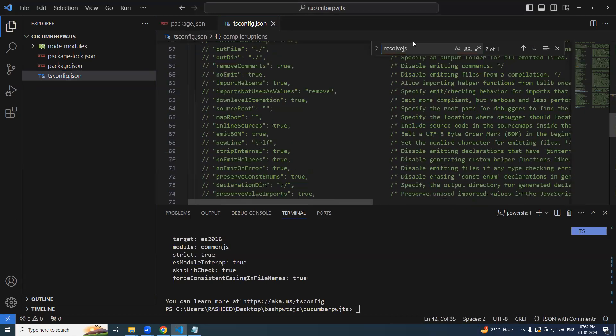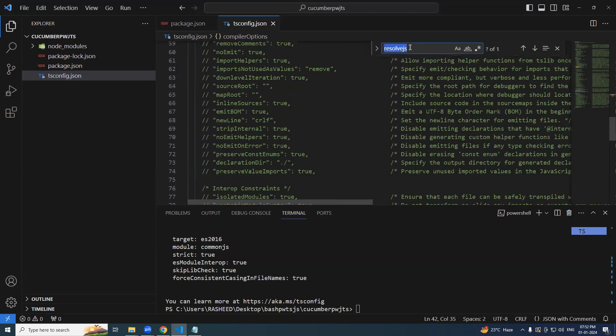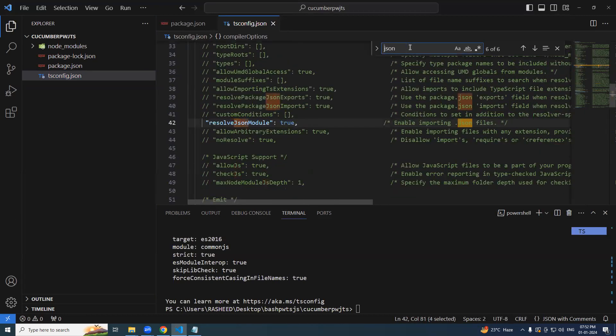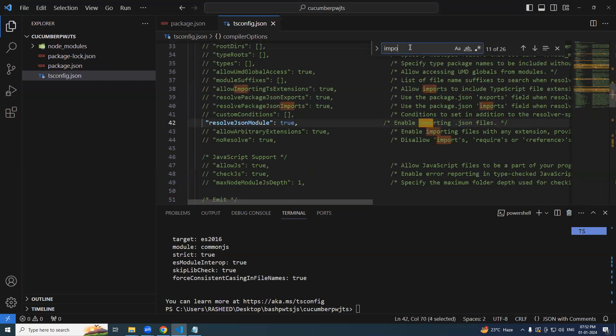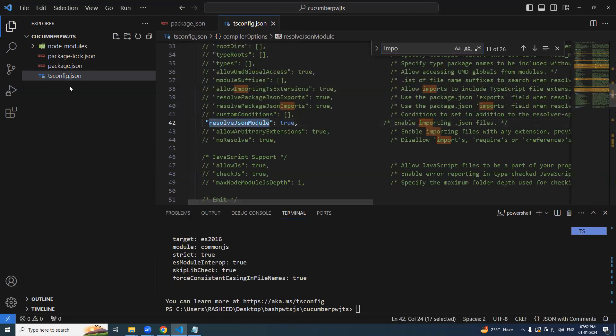Anything else json's should be good. So we have done with the tsconfig.